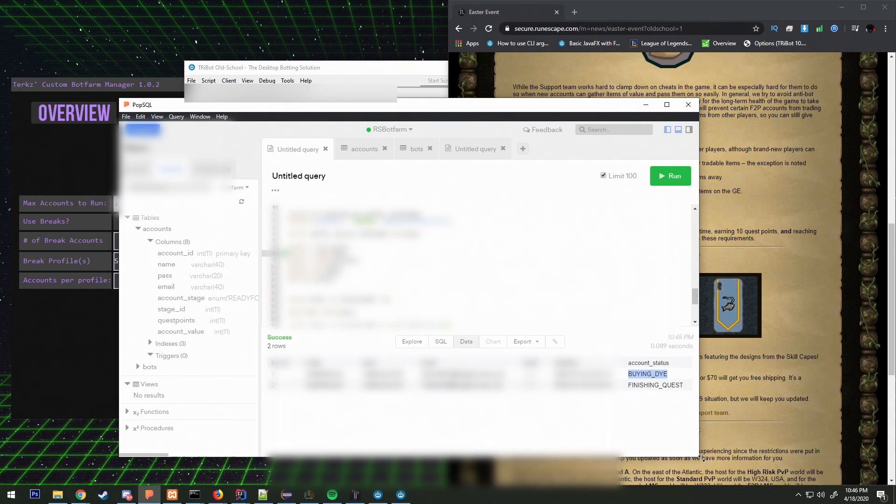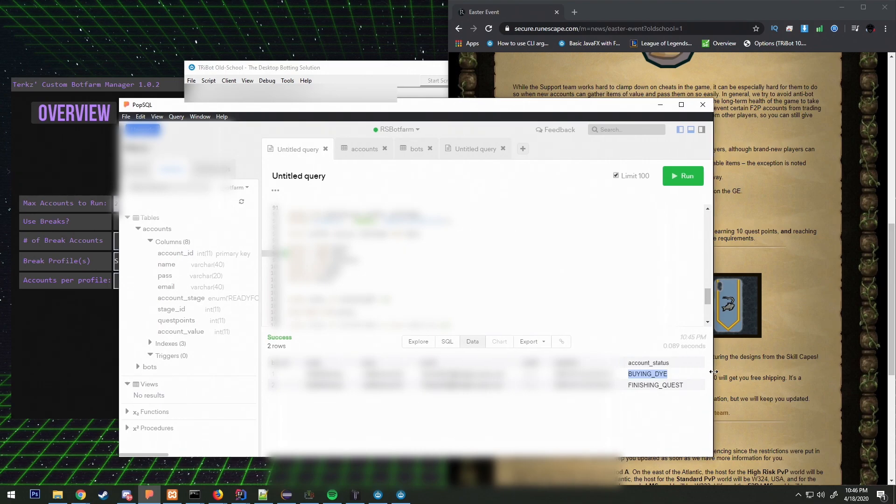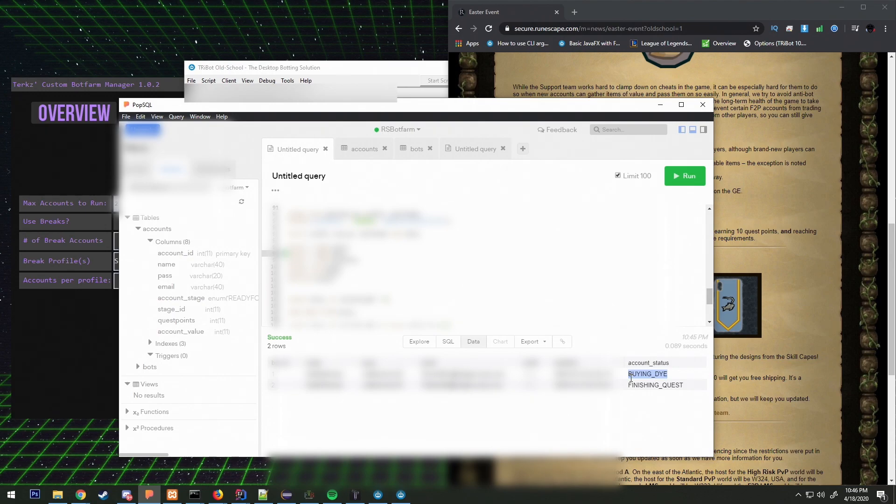We need to call basically to remove it from the bot table and then call an error in the account status and then leave it. Inside the status stage we'll leave whatever it was doing.